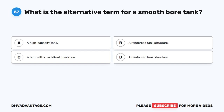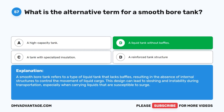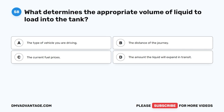Question 57. What is the alternative term for a smooth bore tank? A. A high-capacity tank. B. A liquid tank without baffles. C. A tank with specialized insulation. D. A reinforced tank structure. The correct answer is B. A liquid tank without baffles. A smooth bore tank refers to a type of liquid tank that lacks baffles, resulting in the absence of internal structures to control the movement of liquid cargo. This design can lead to sloshing and instability during transportation, especially when carrying liquids that are susceptible to surge.